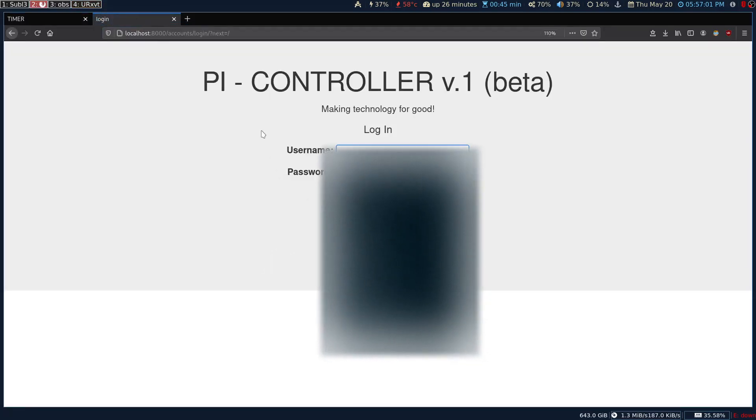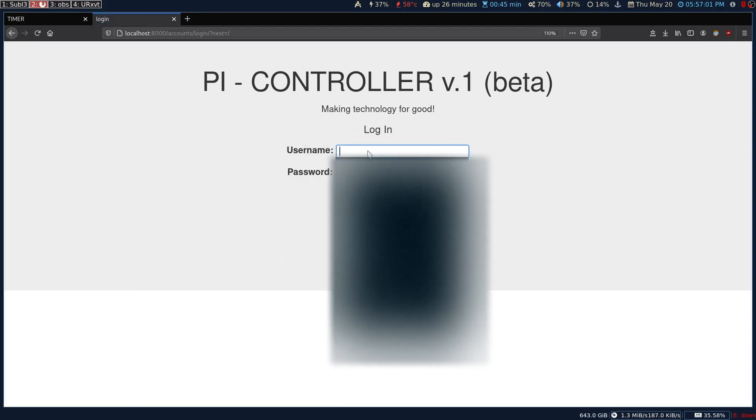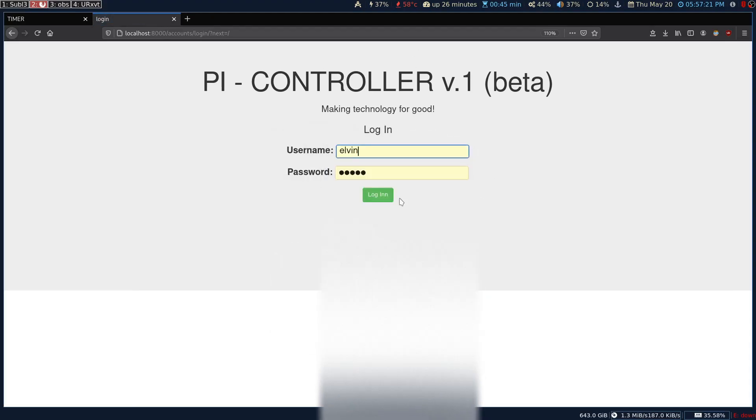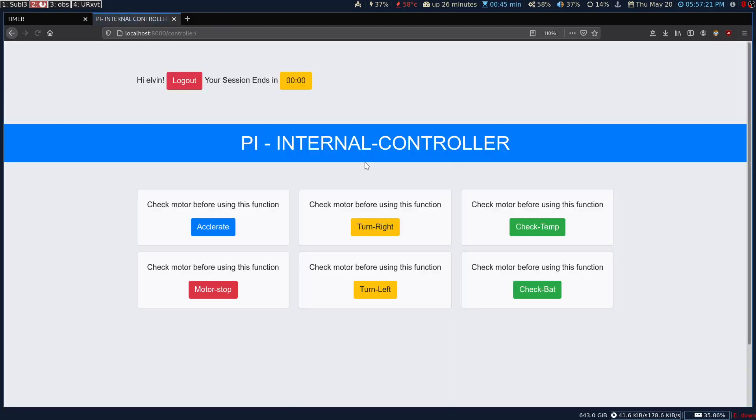Right now I have the login screen for the application. I'm going to log in with my credentials. Once I log in, I can go to this specific application. You can see the timeout timer has started from 12 seconds.